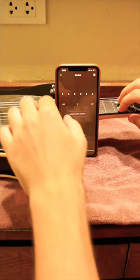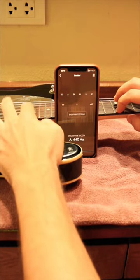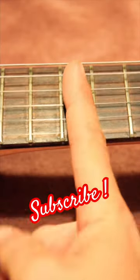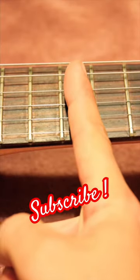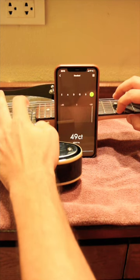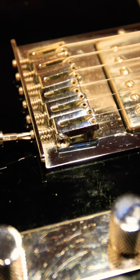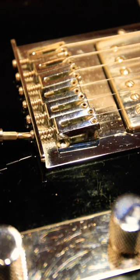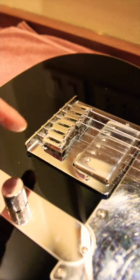If the string frequency on the 12th fret is less than the frequency of the open string multiplied by two, you need to increase the length of the open string by turning the saddle screw to the opposite side.